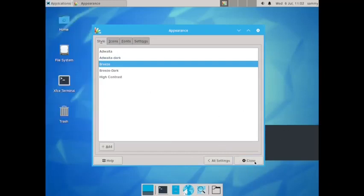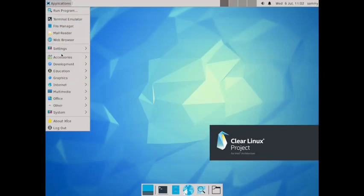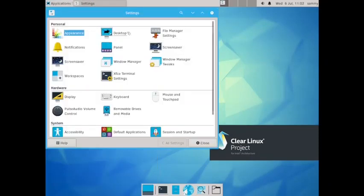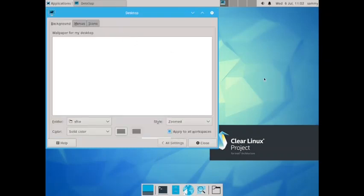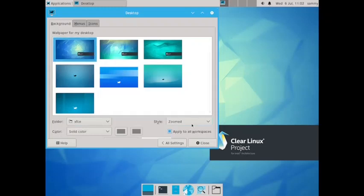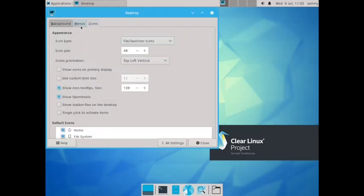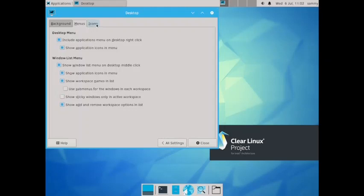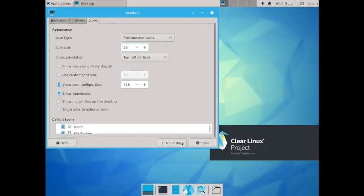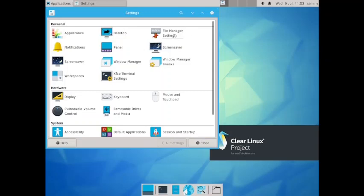Now we will go ahead. The desktop background selection, let us see what wallpapers are available. Not a very big choice of wallpapers. Already a good wallpaper is installed. You can add more wallpapers as you wish. This is the menu settings, the icon settings are here. Let us reduce the size of the icons. Thirty-six will be better. These are the Thunar manager settings.